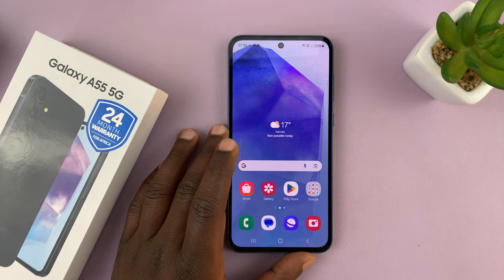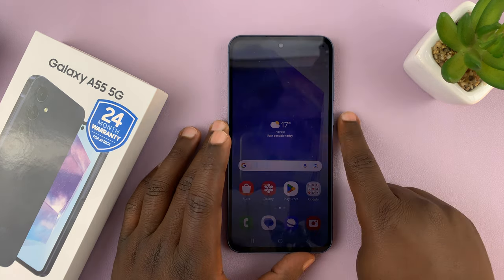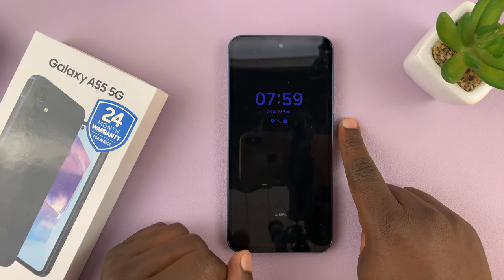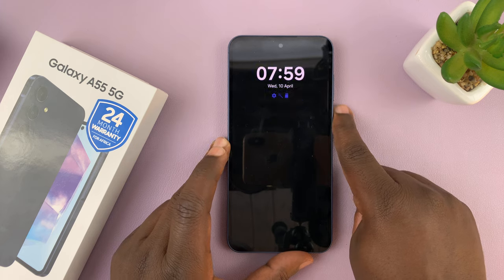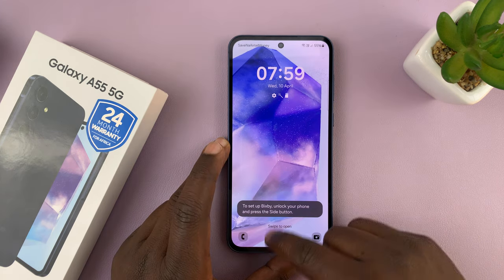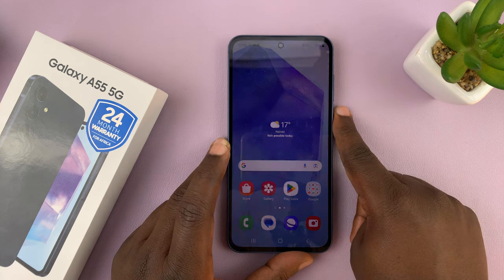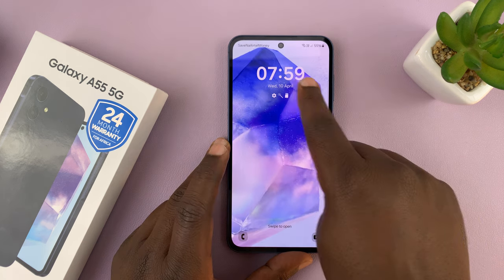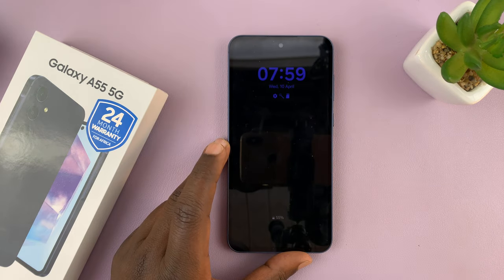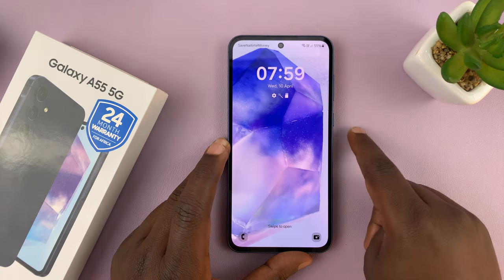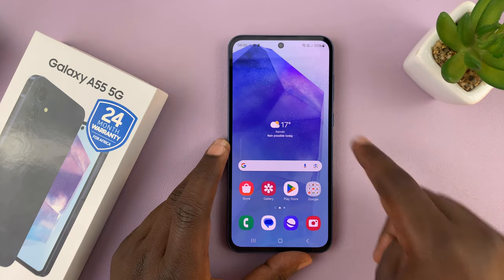In today's tech tip, I'll be showing you how to change the always-on display clock style on your Samsung Galaxy A55. You should know that the clock you have on the always-on display is the same exact clock you have on your lock screen, so this clock is the same one you'll have on the always-on display. To change this clock, you'll have to change the lock screen clock.